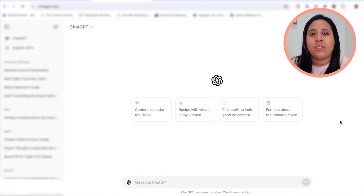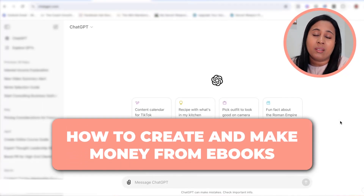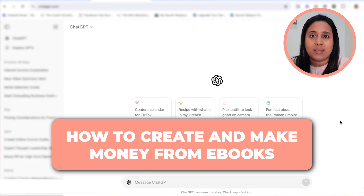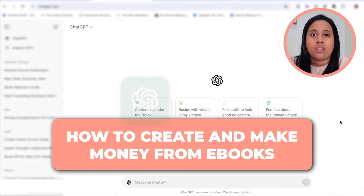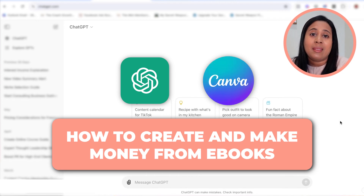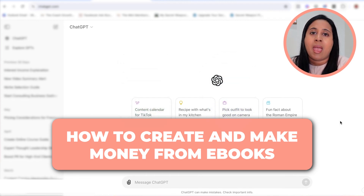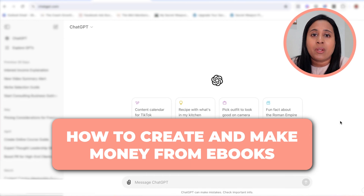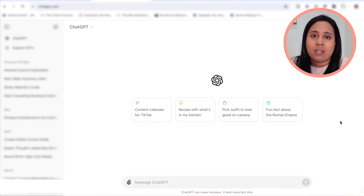Today I want to share how to create ebooks and make money from ebooks using two tools: ChatGPT and Canva. I'm going to walk you through the process step by step, and specifically I'm going to talk about how I make money with ebooks, which is very different than maybe what you've heard online.